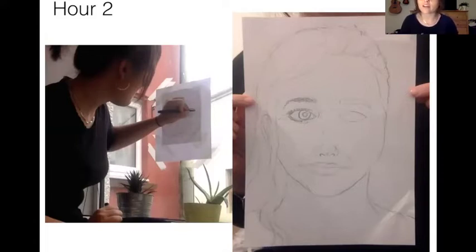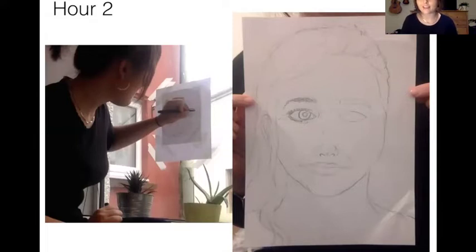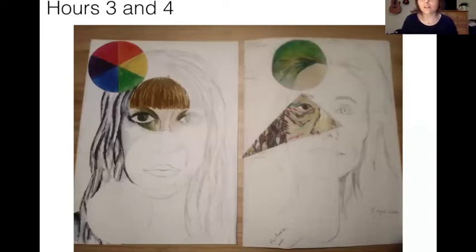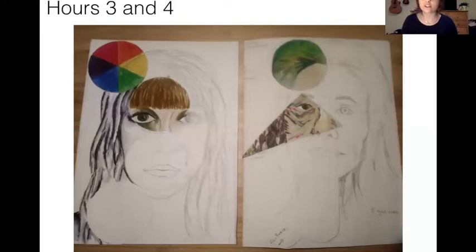So that you know they're the right size. And then we'll be using the rest of that hour to refine the drawing and make it actually look like the person that you want it to look like. And then finally in hours three and four, we will be looking at some different artists and seeing what their style is and doing some sections of your own portrait in that style.